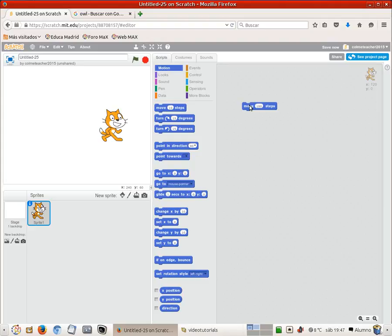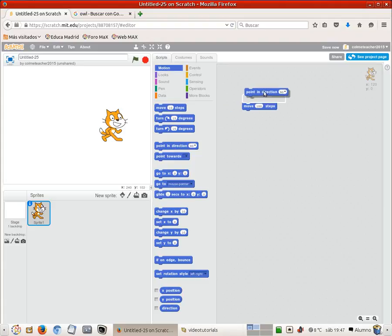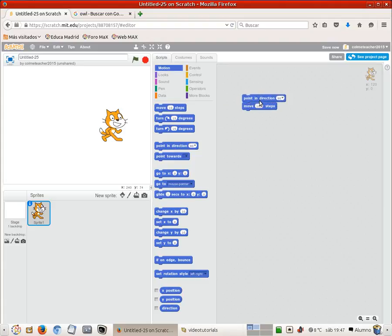The cat is moving right by default, but then there is no indication of the direction in which the cat should be moving with this move some steps. There is another command for that which is point in direction, so we can choose either pointing direction right. Then we are not moving that much, we get like 5 steps.